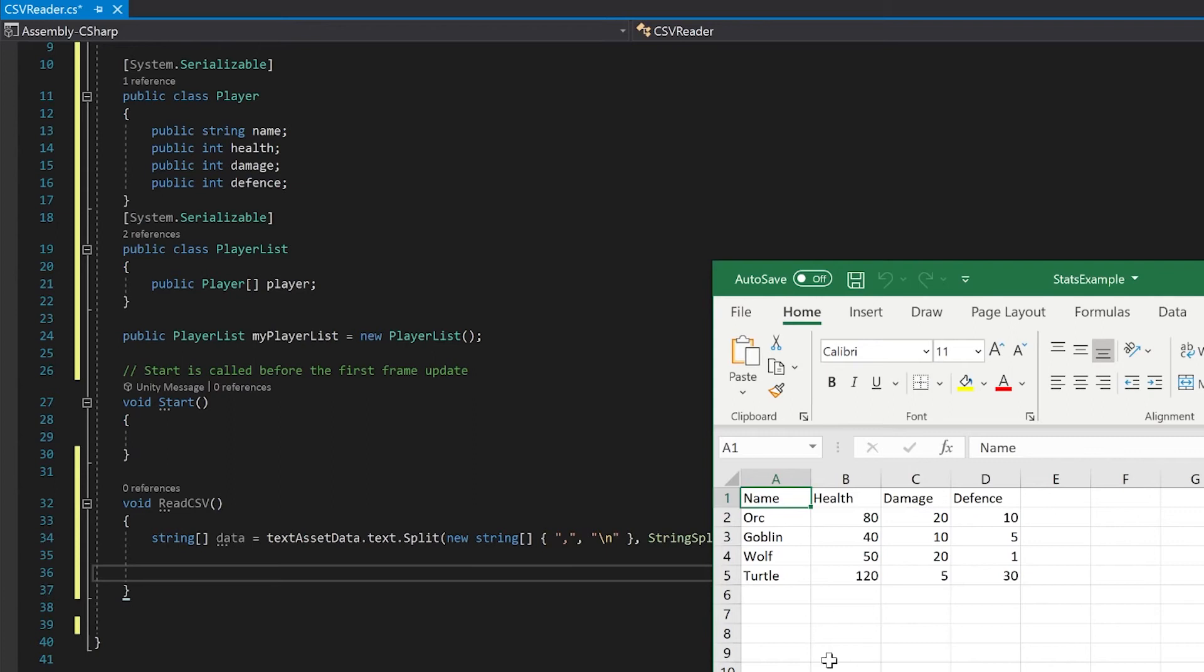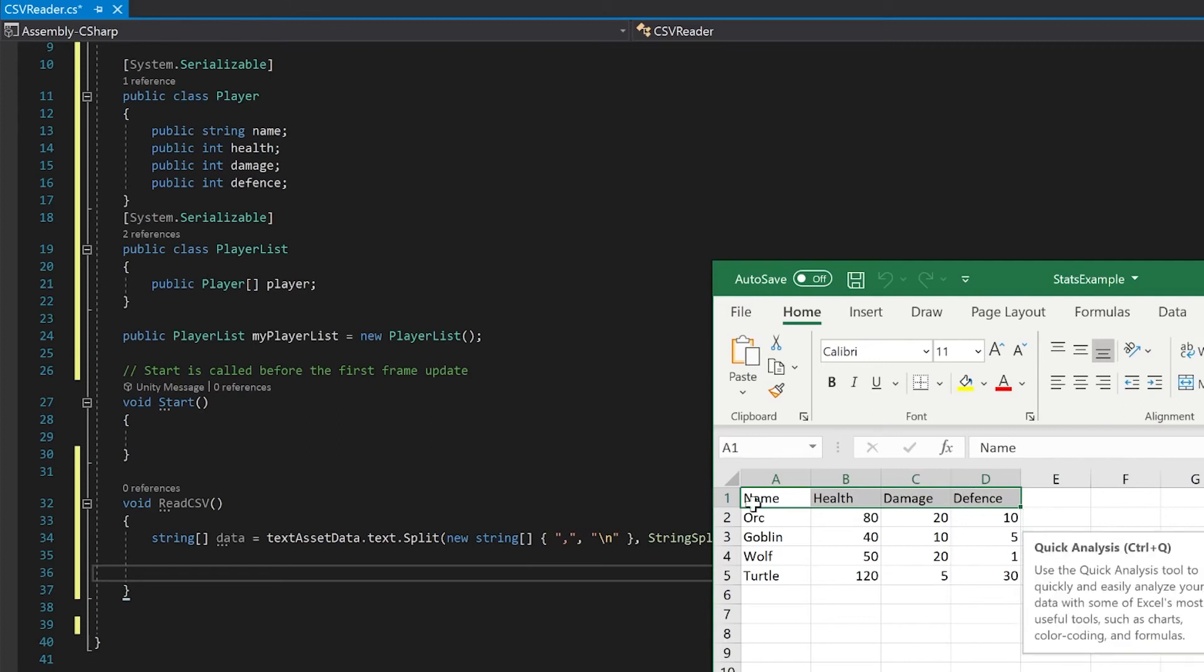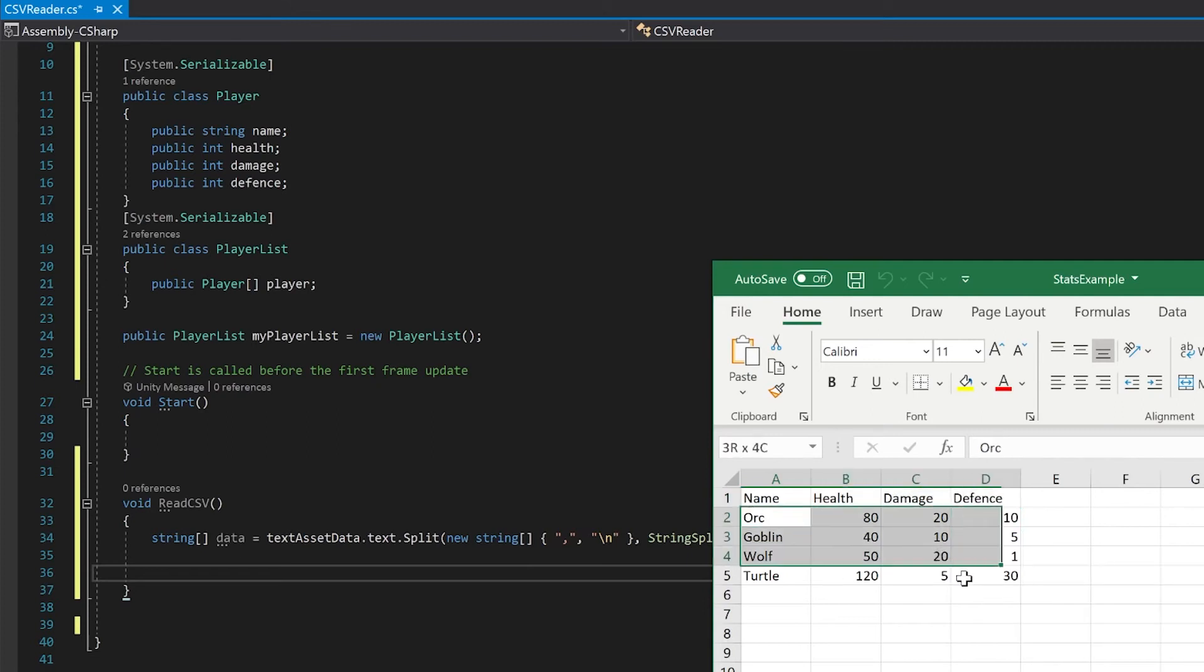You can see that we had four columns in our Excel, so we're going to want to break our data up into lots of four. We're also going to want to ignore the first row because this isn't actually part of our data. There's only rows two to five.